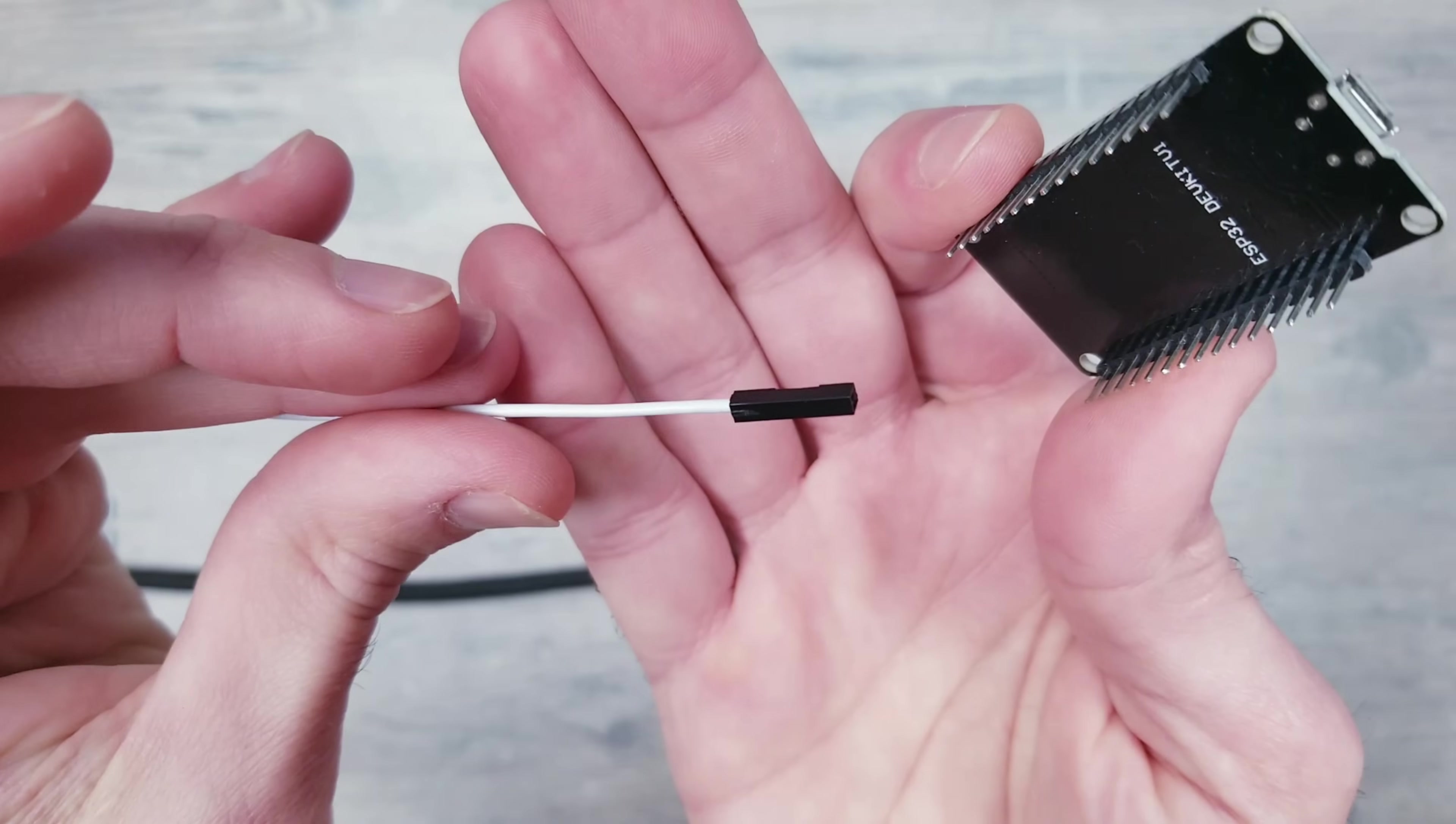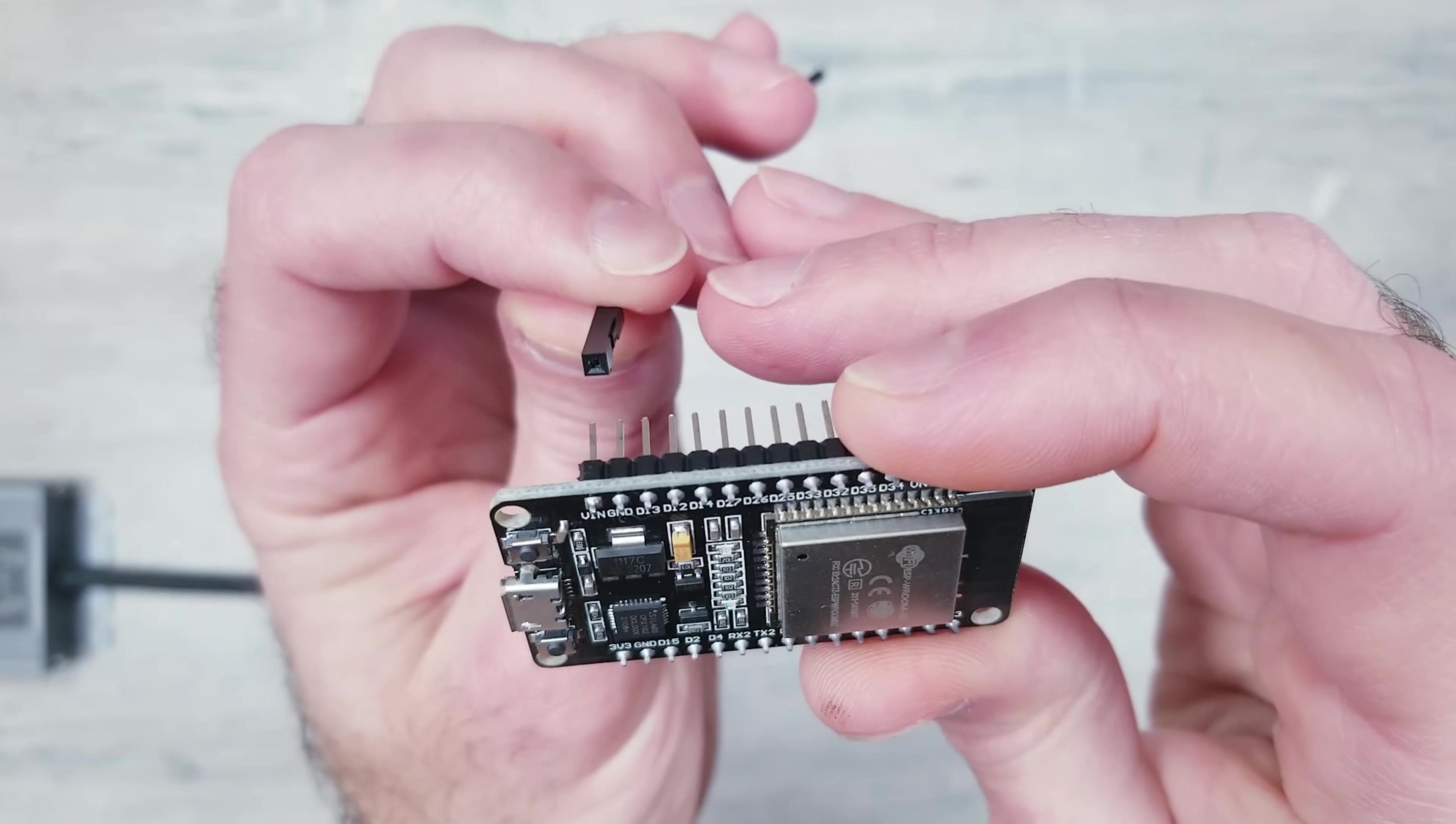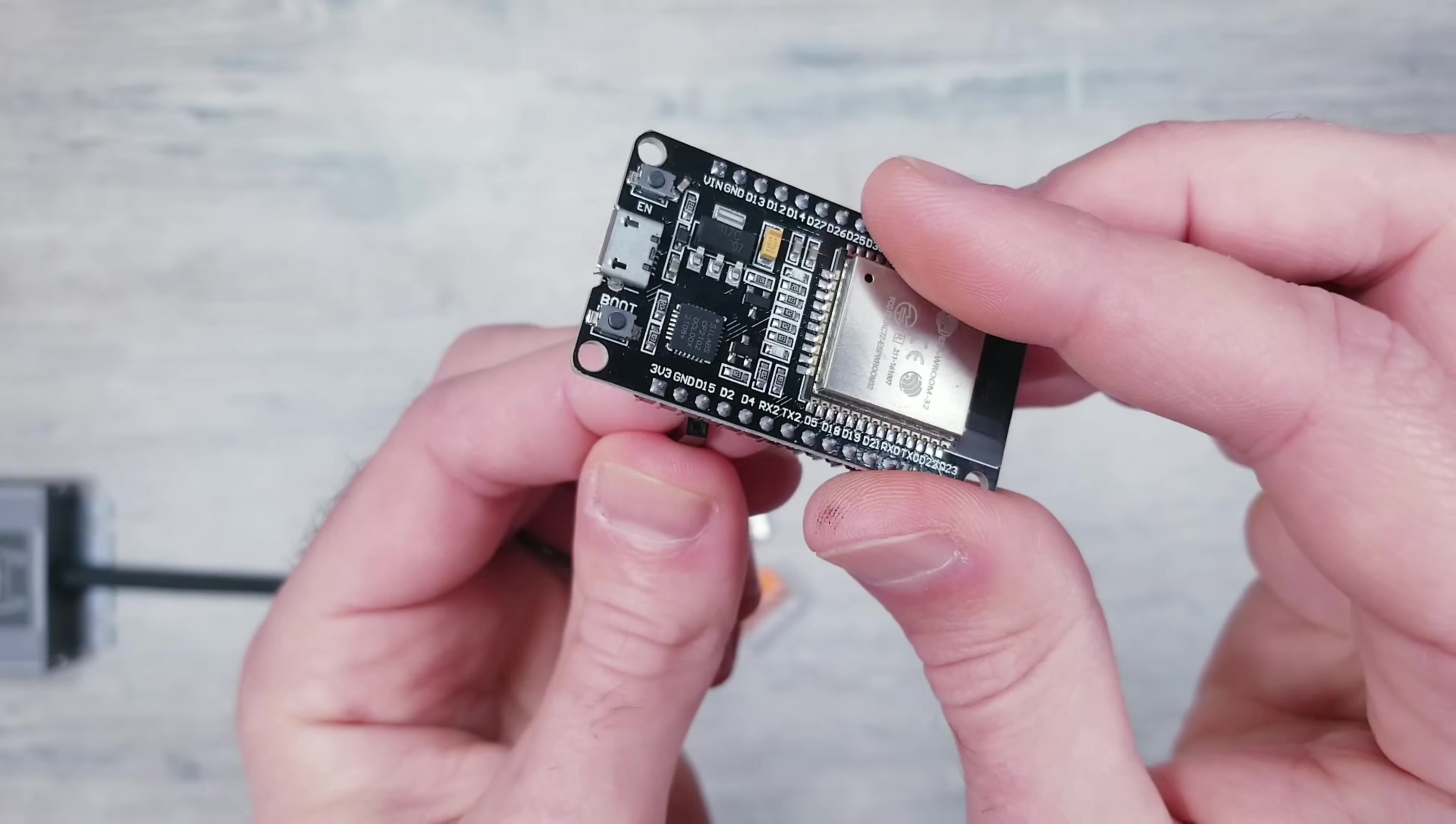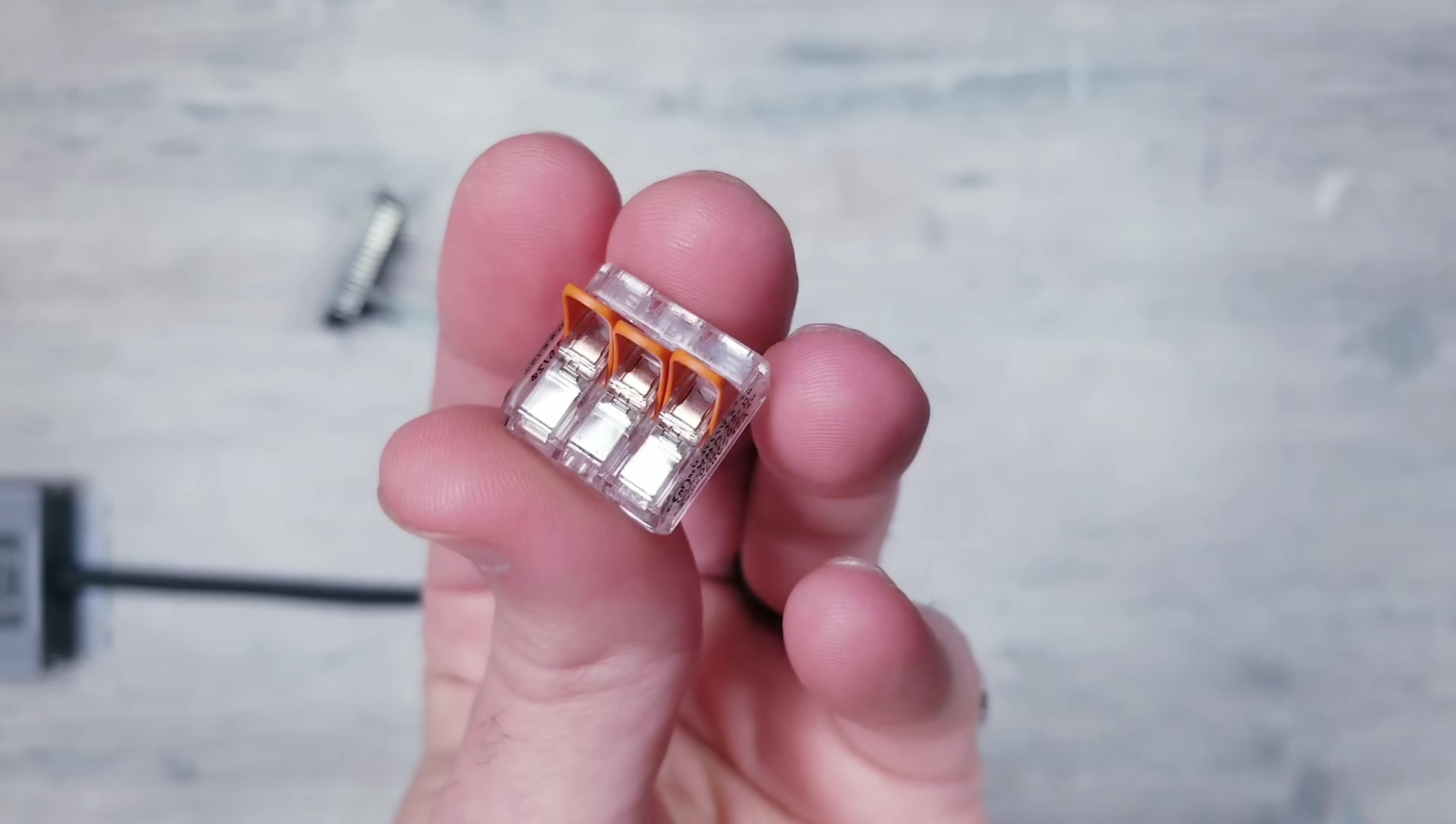The first thing I'll be doing is taking a jumper wire and connecting it to the GND pin on the module. Then I'll take another wire—you could use a lot of different pins for the data—but I'll connect things to the D2 pin and add our 3-slot waggo.